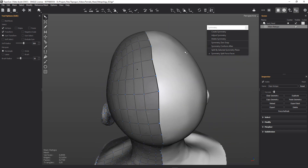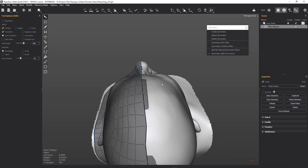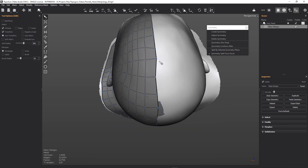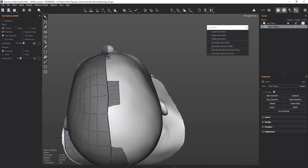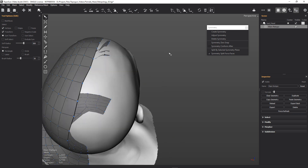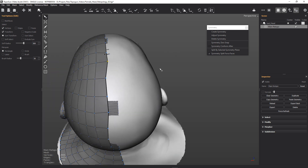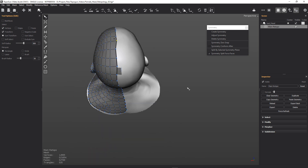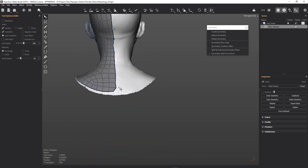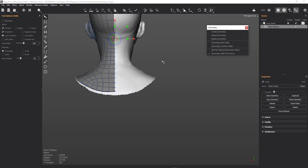And then I can snap to zero. Let's grab this one, and then let's move all the way to the bottom. Let's grab those, and symmetry snap. Do it again.